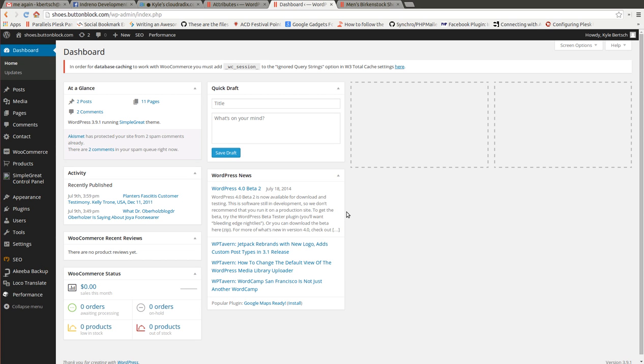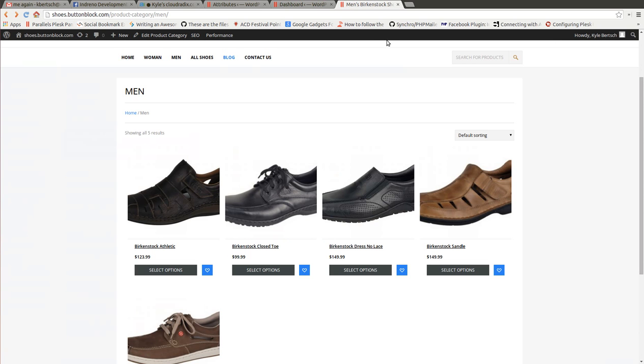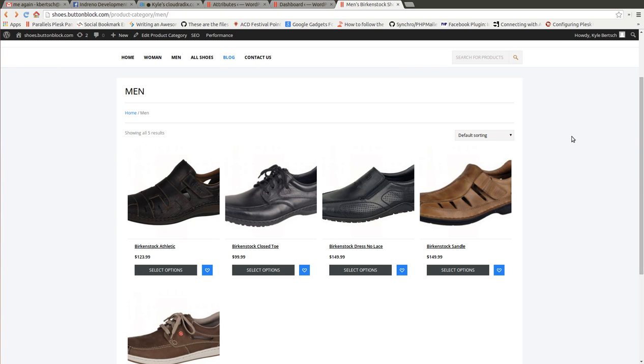Hello, this is Kyle Burch with Cloud Radix and today I'm going to be showing you how to use attributes within the WooCommerce plugin extension for WordPress to show how to filter your search results a little better.